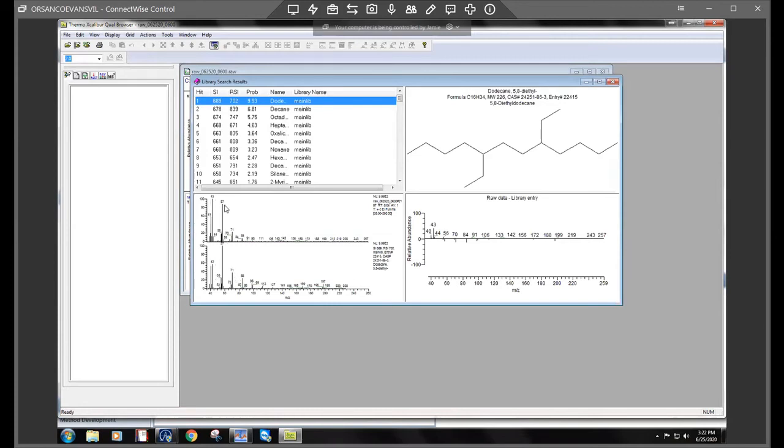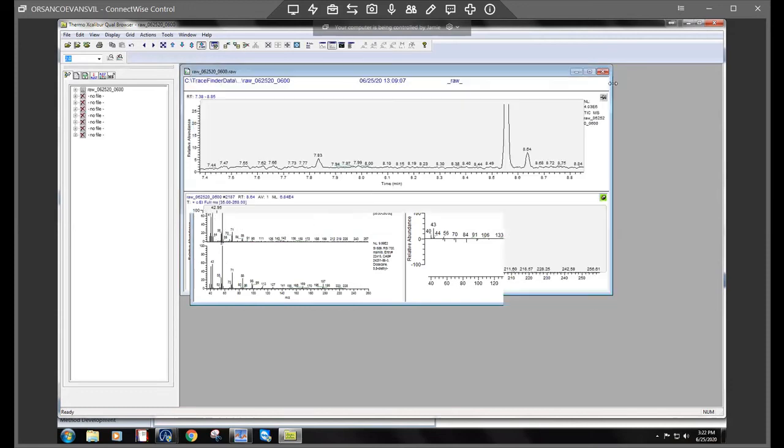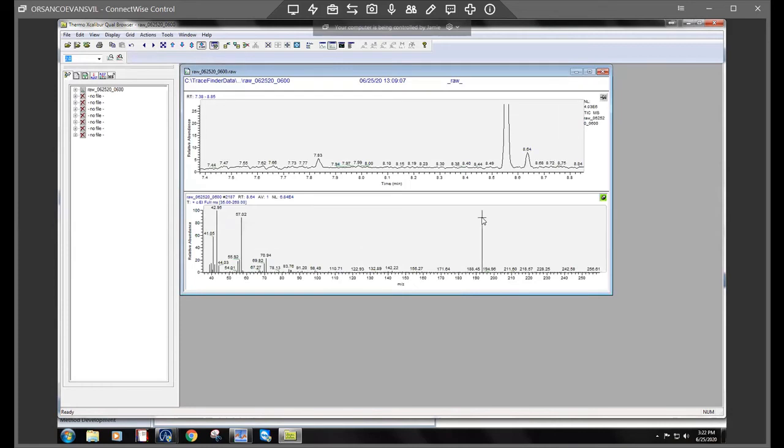So sometimes what could happen though is the software gets bogged down with the background noise. So one thing you can do is subtract it out.